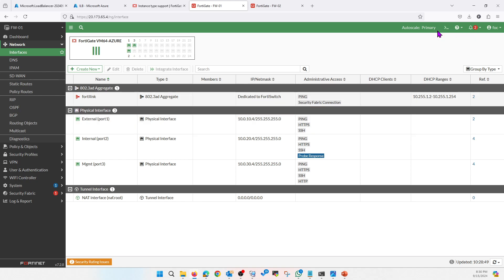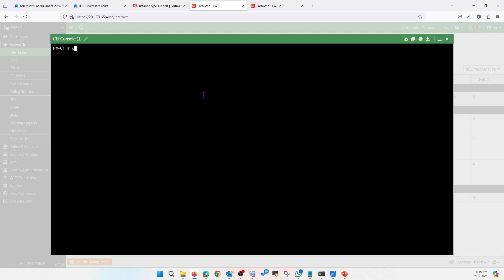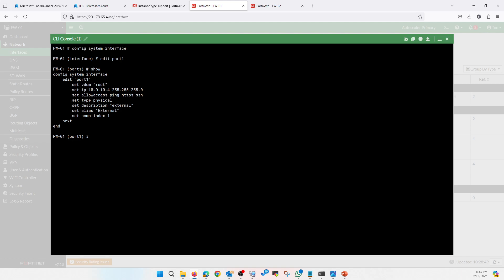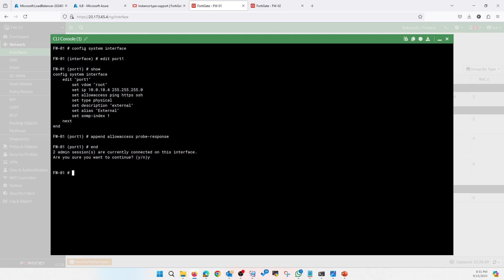Let's jump on the firewall and go to system interface, edit, and allow. The probe response is not configured here. You can use the append command — otherwise if you use the set command you have to type ping, HTTPS, SSH, and health probe. If you type append, then append probe response — allow probe response. Okay, done.